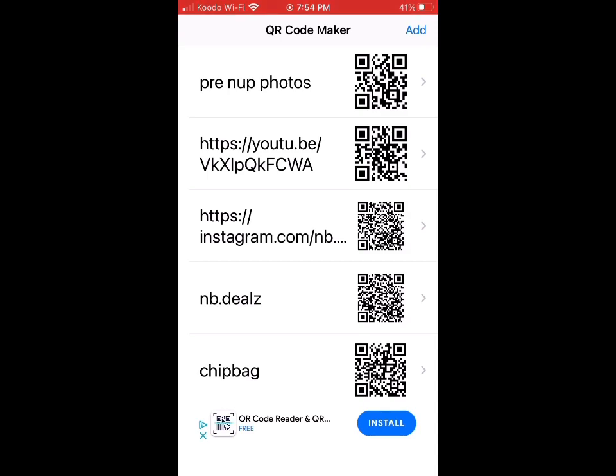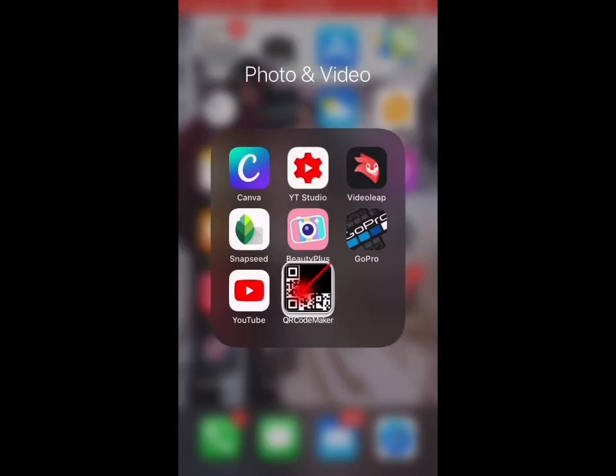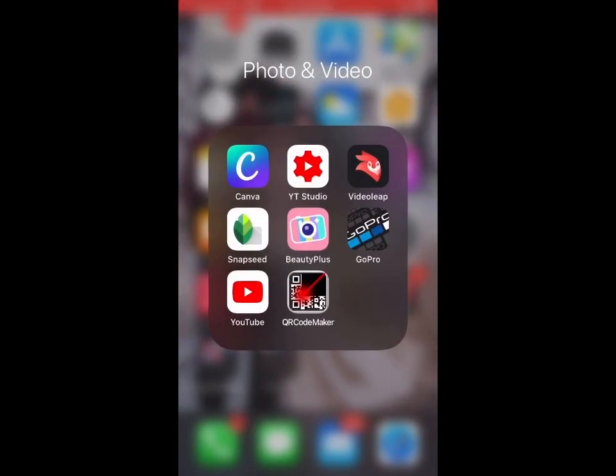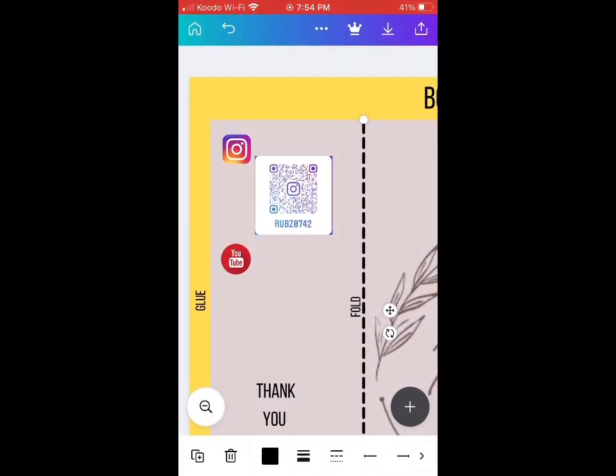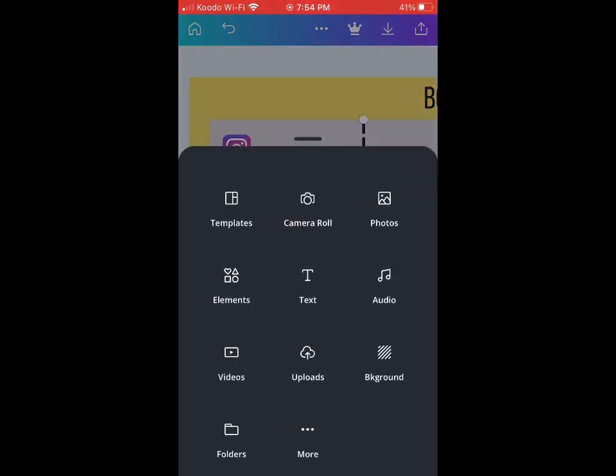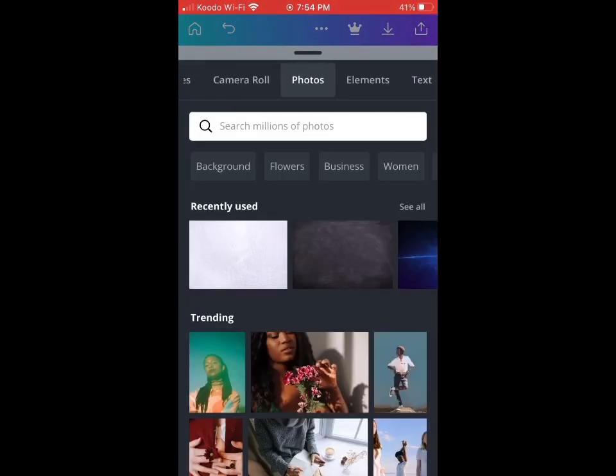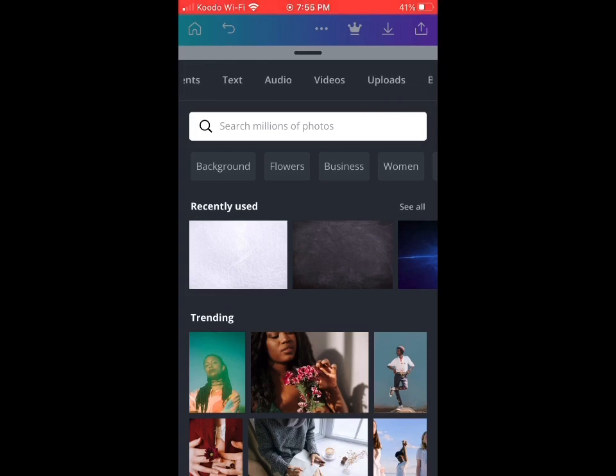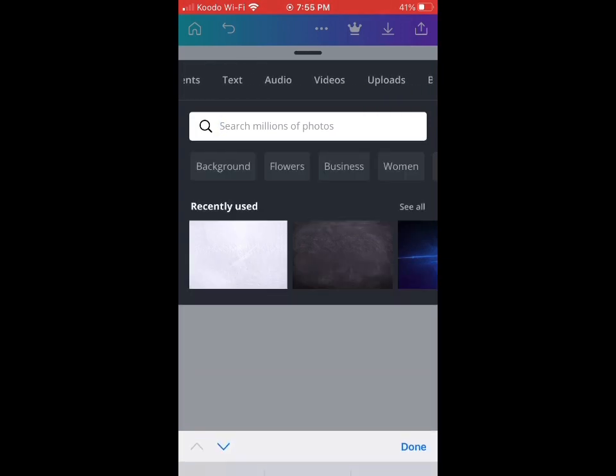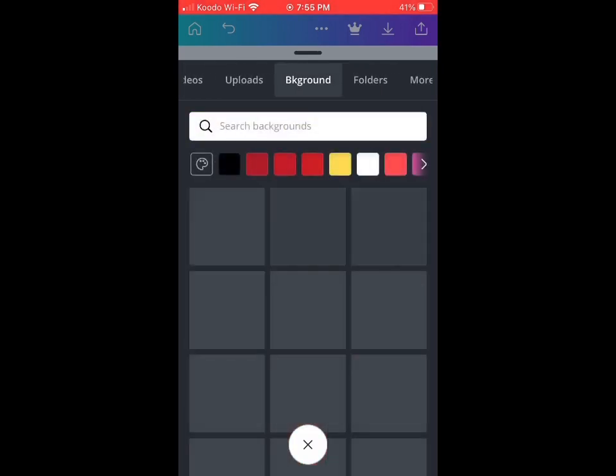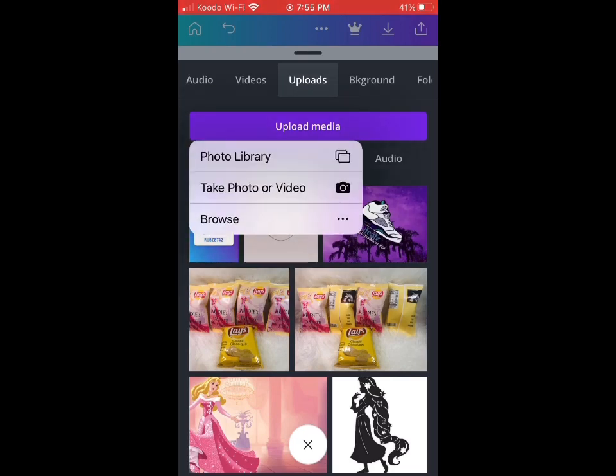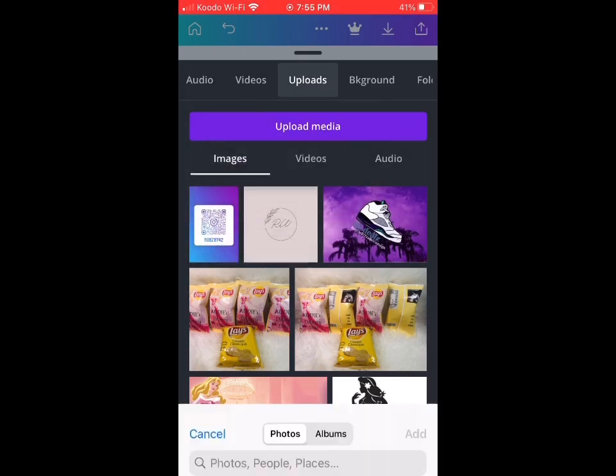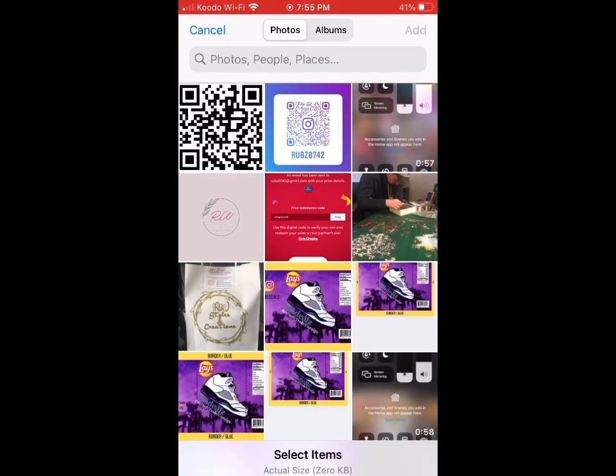It's the same thing—you're just going to go back to your Canva app, go back to your photos, hit upload, and upload your QR code, the one that you saved from your photo library.